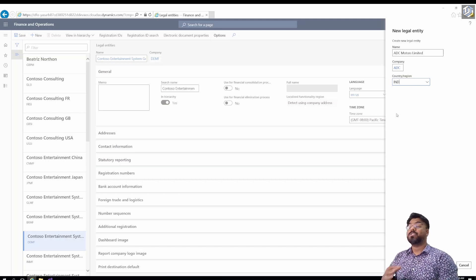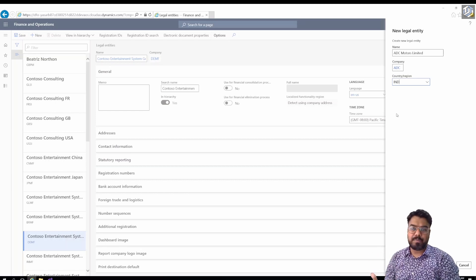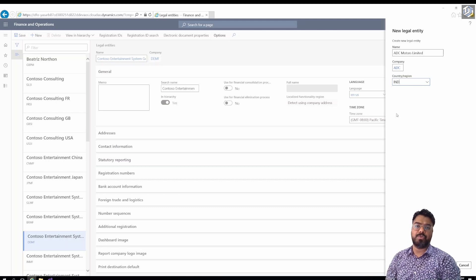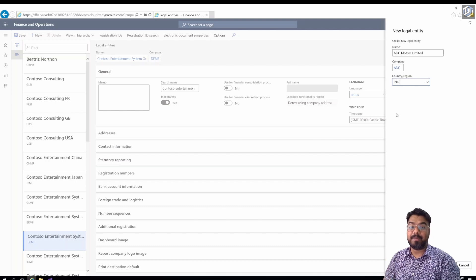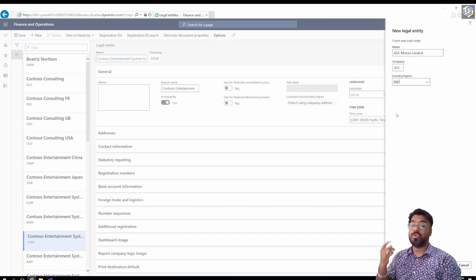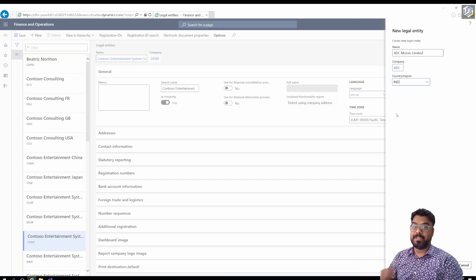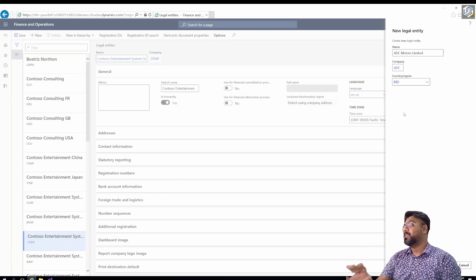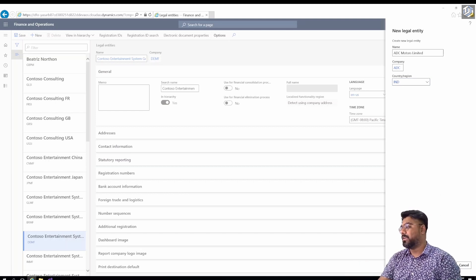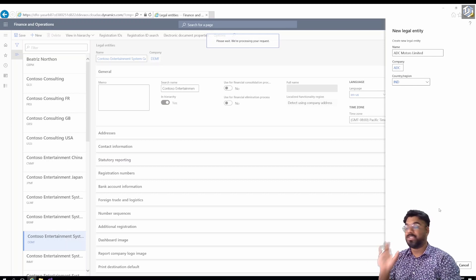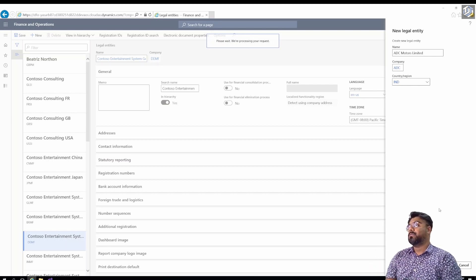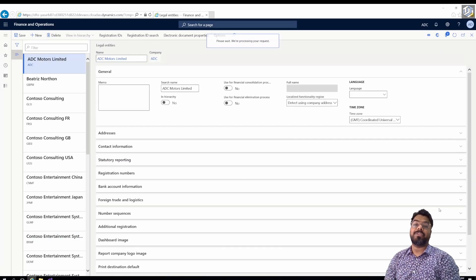It's very important that you choose your country properly here, because based on the country you choose, the business processes within the legal entity, certain field names, and taxation policies will all change specific to that country. There are a lot of country-specific localizations that happen within every company you create. My company is in India so I'm choosing India as my country code. Click OK, and a basic legal entity structure will be created in the system. We'll then go ahead and fill in important information within the legal entity.